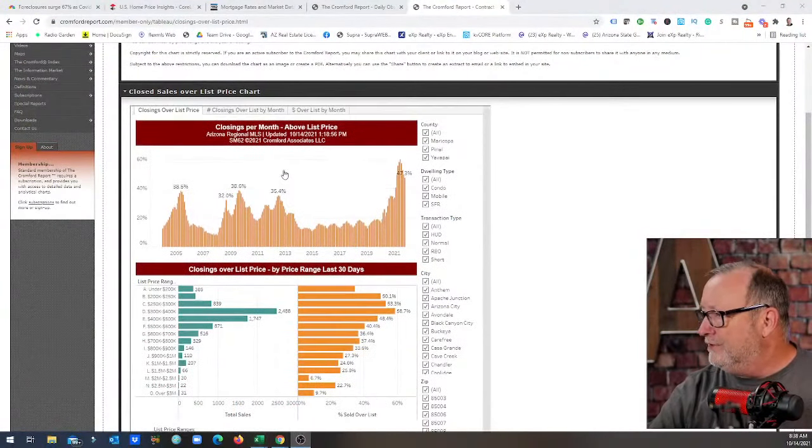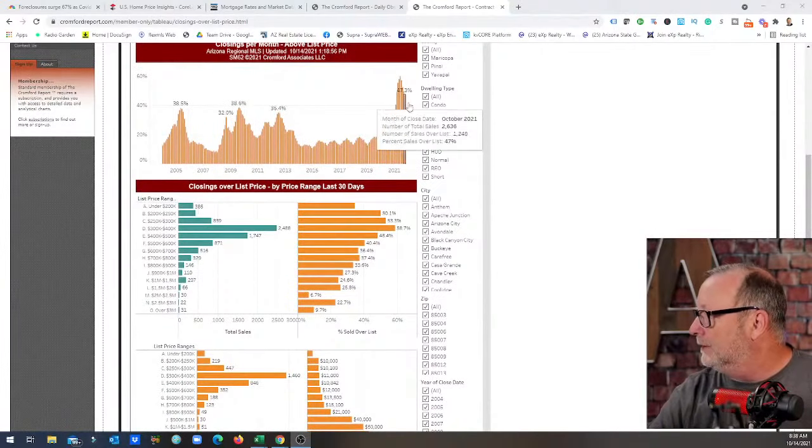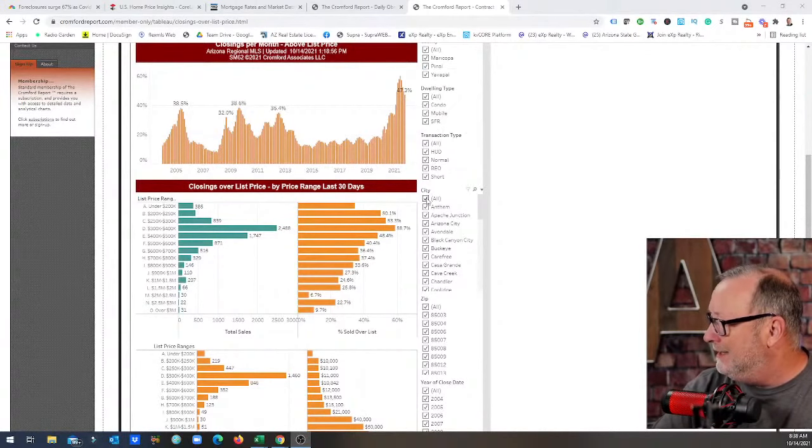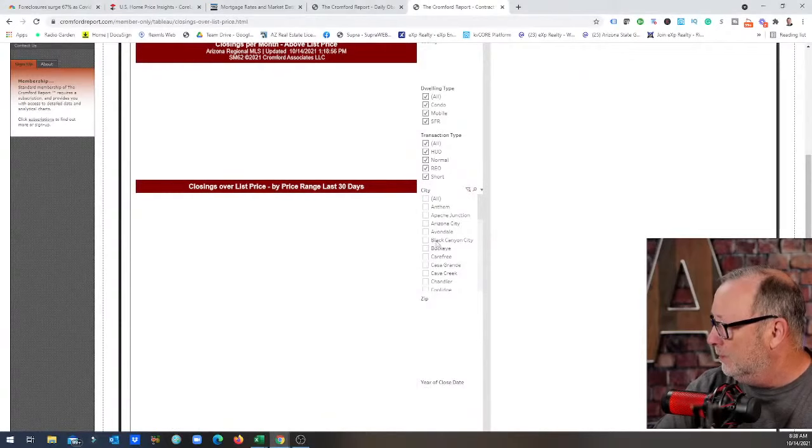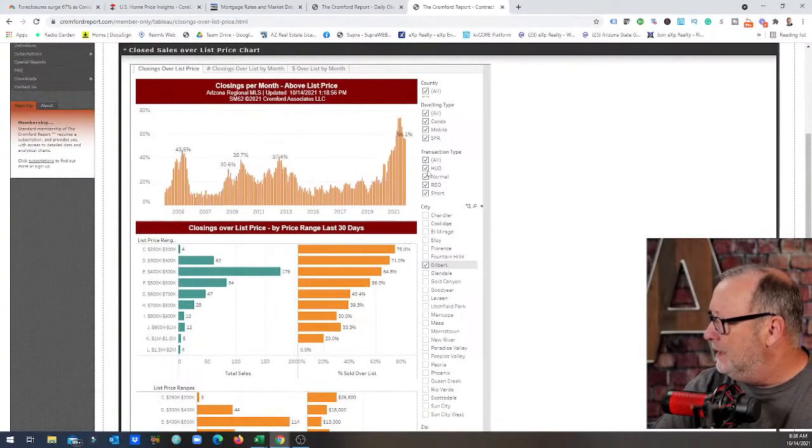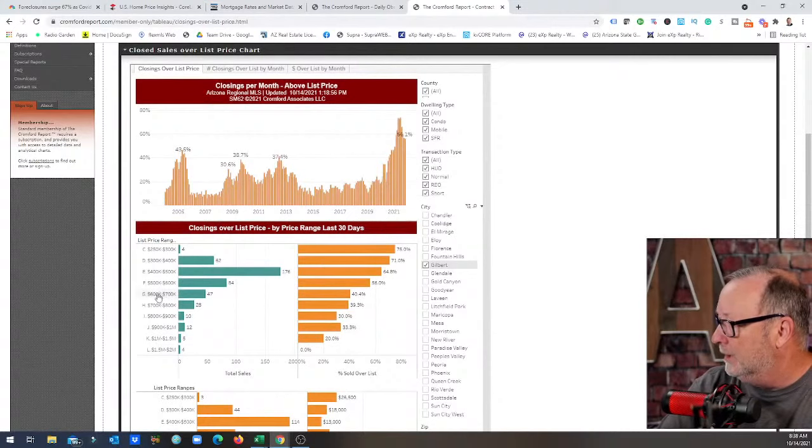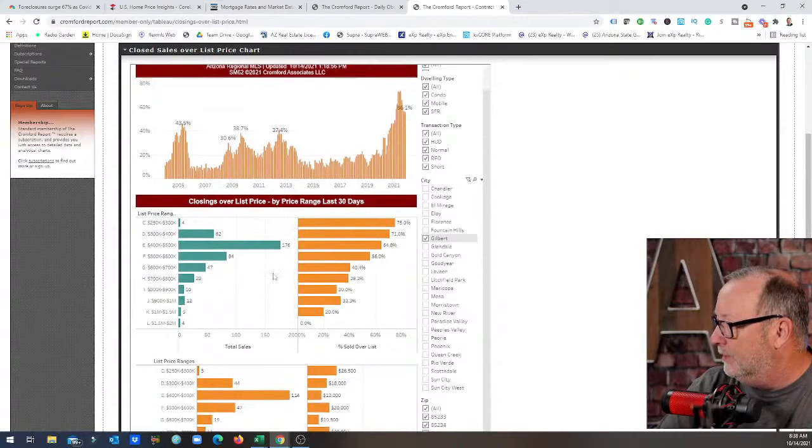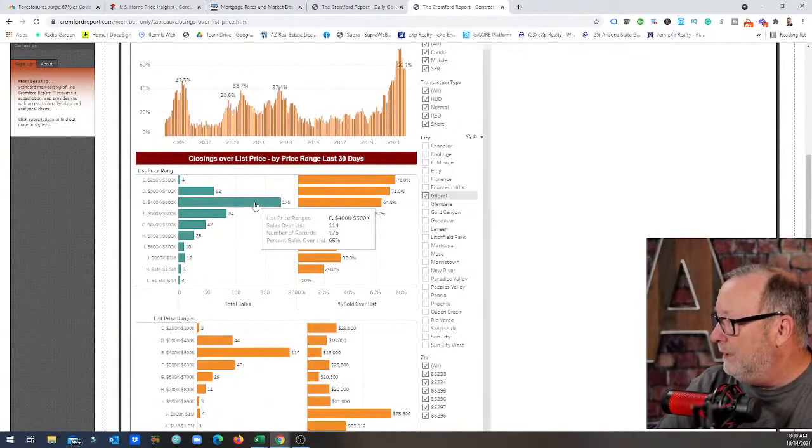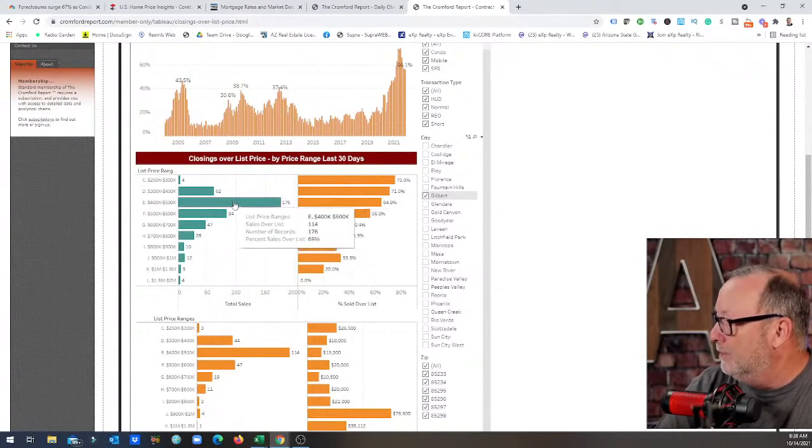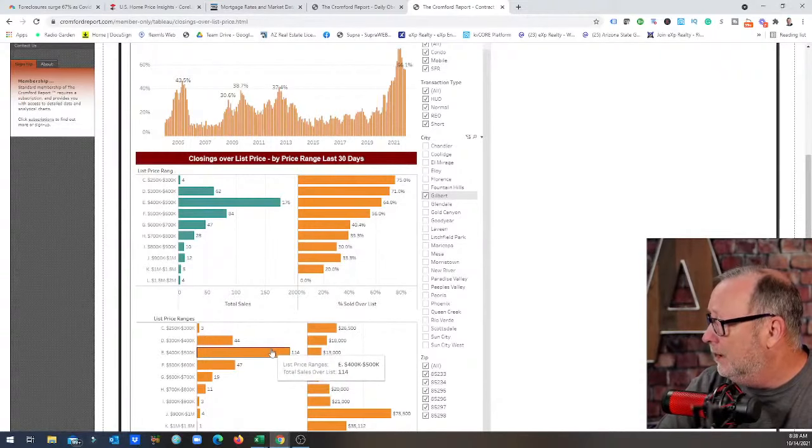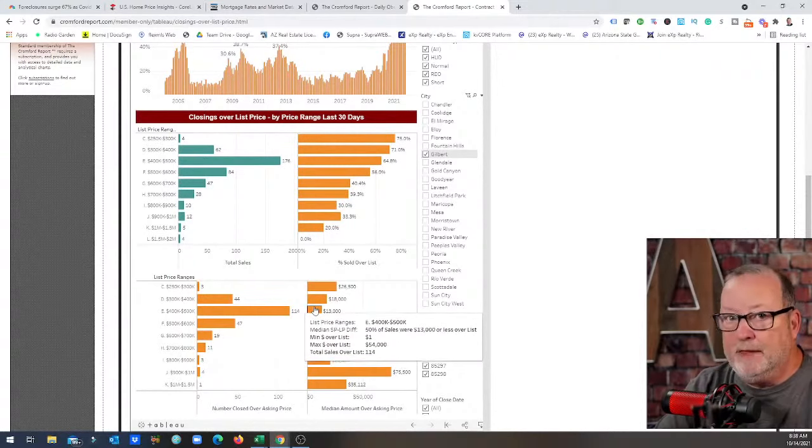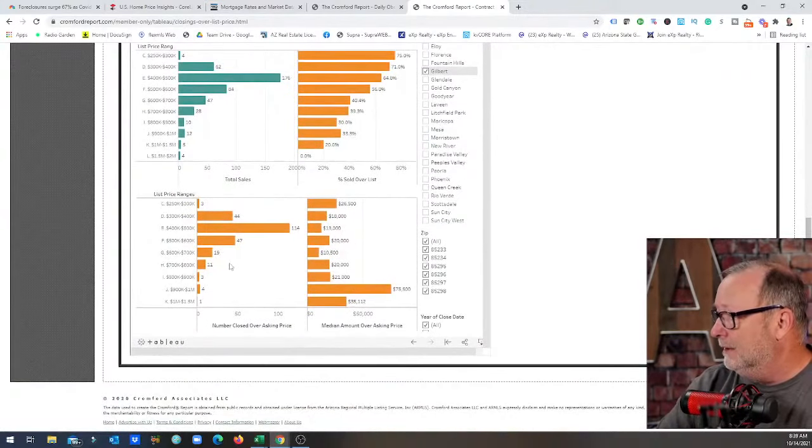So what else is going on in the market out there? Let's take a look here. This is the closed sales over list price chart, I like to look at this. We are sitting at 47 percent of the homes on the market are going for more than list. I did get a request for the city of Gilbert while I was gone, so I'm going to jump on that here and take a look. There's Gilbert now, we are seeing that there's 56 percent of the homes are going for over list. The majority of them between 400,000 and 500,000, there's 176 homes the past 30 days that closed. So that would be October here, so those contracts are written like first week of September. So 176 of those, 114 went over asking price an average of 13,000.